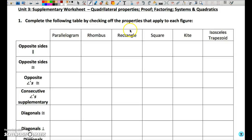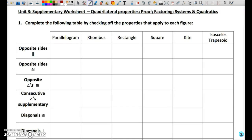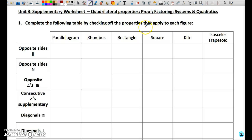The purpose of this video is to take you through the supplementary worksheet — the review worksheet in preparation for the Unit 3 test. The worksheet is going to focus on properties, proof factoring, and solving systems of equations and quadratics algebraically. Remember, for this unit test you do not have the use of your TI-Inspire, at least not the algebra functions. Remember also that this review worksheet is not comprehensive, so make sure that you also complete the textbook assignment along with this worksheet in order to be fully prepared for the assessment.